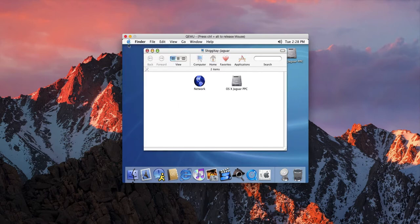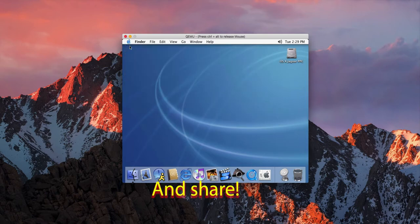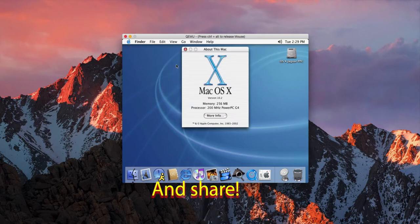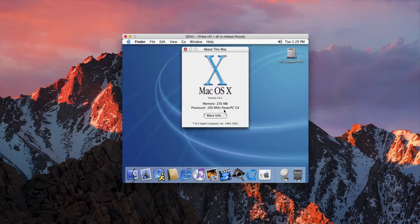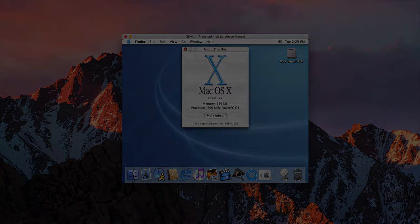Thanks for watching. Like, comment, favorite, and subscribe for more Mac OS X stuff, and just more stuff from me overall. Thanks again for watching, and have a great one, everyone. I'll see you next time.